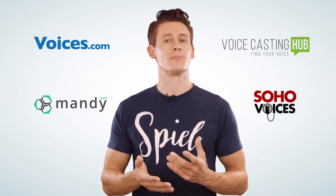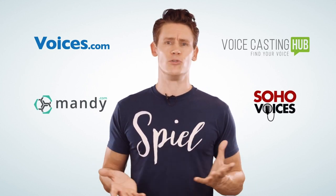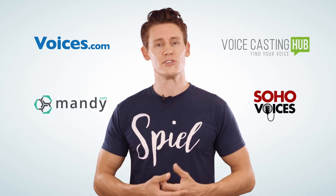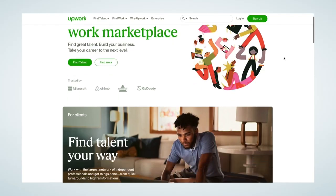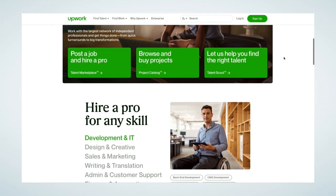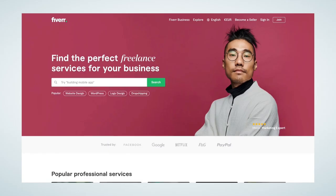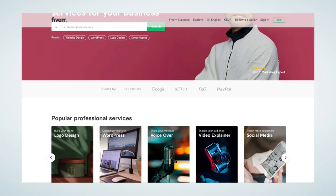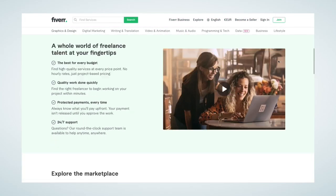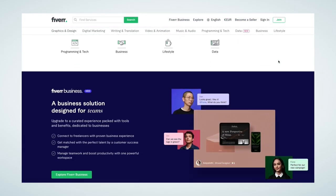These allow you to browse hundreds of voice samples, then audition your favourites. Alternatively, you can hire a freelancer directly via Upwork or Fiverr. These websites allow you to post a job ad, set your price, and connect you directly with voiceover artists. If you're promoting a personal brand, though, you might want to do the voiceover yourself.